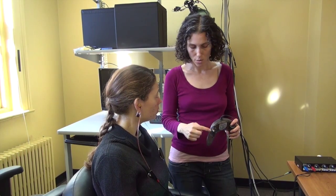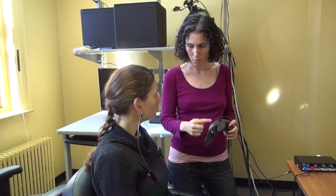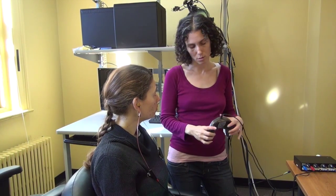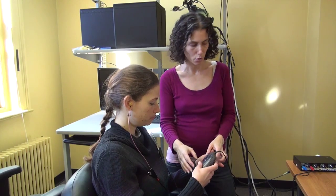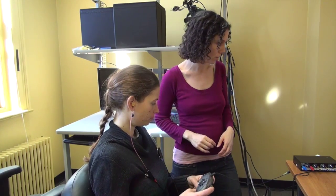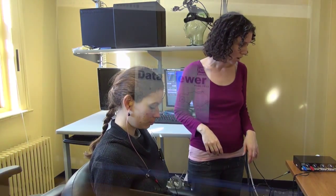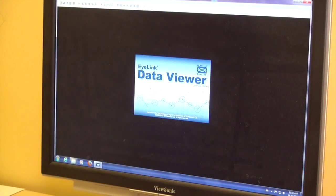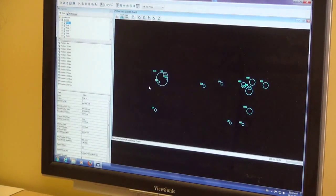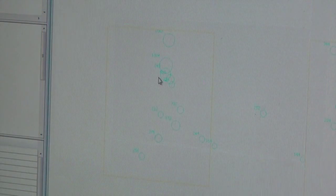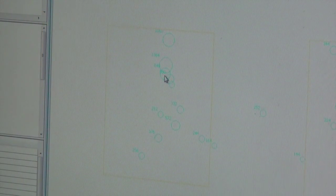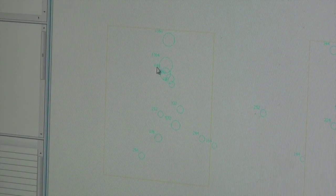A keyboard or controller can be used if the participant is required to provide responses during trials. Software for viewing the data allows researchers to view the eye movements in real time, and to replay trials with a marker indicating where the gaze was fixating.